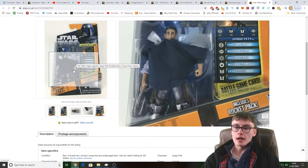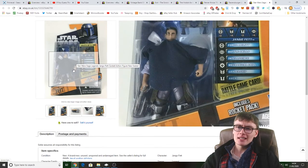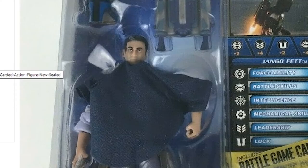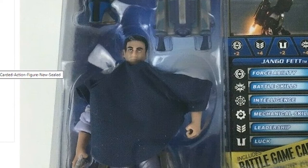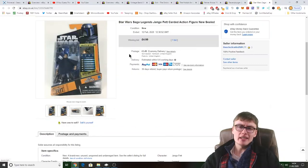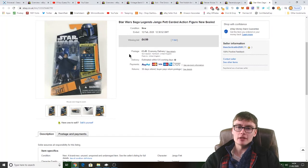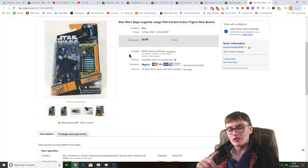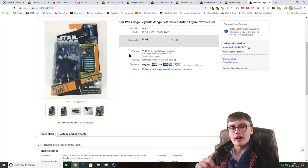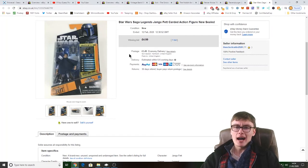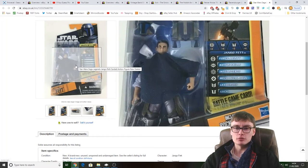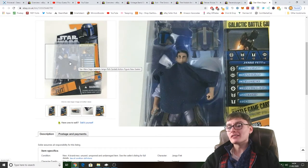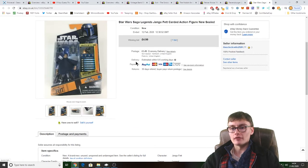This is the Star Wars Legends Jango Fett one. And I don't know how much of a likeness that is to Jango Fett. It doesn't look really much of a likeness, but anyway, some of these figures though, you know, some of them can be pretty crap. The Star Wars one for Han Solo I find isn't a brilliant likeness.